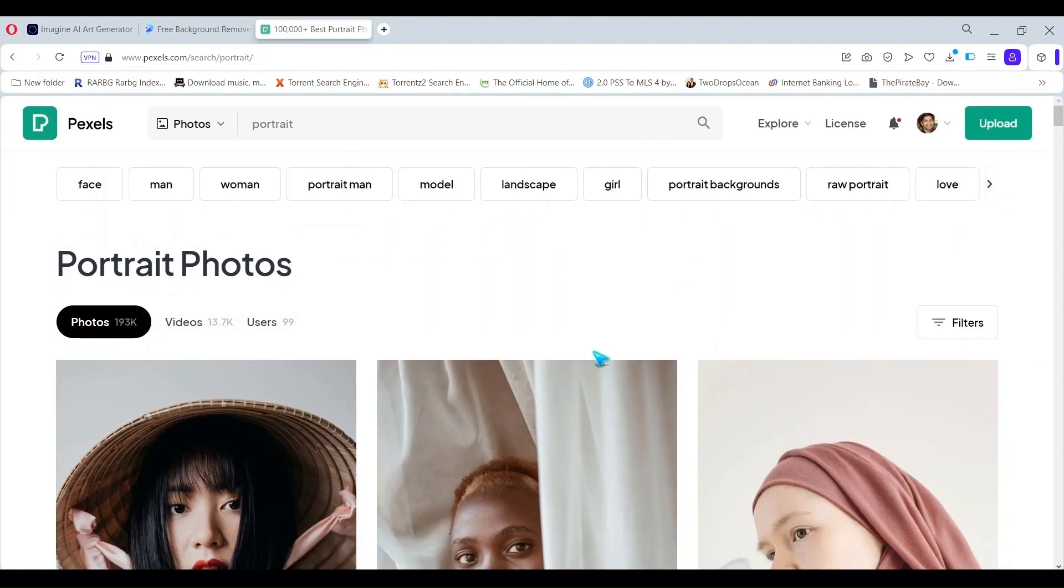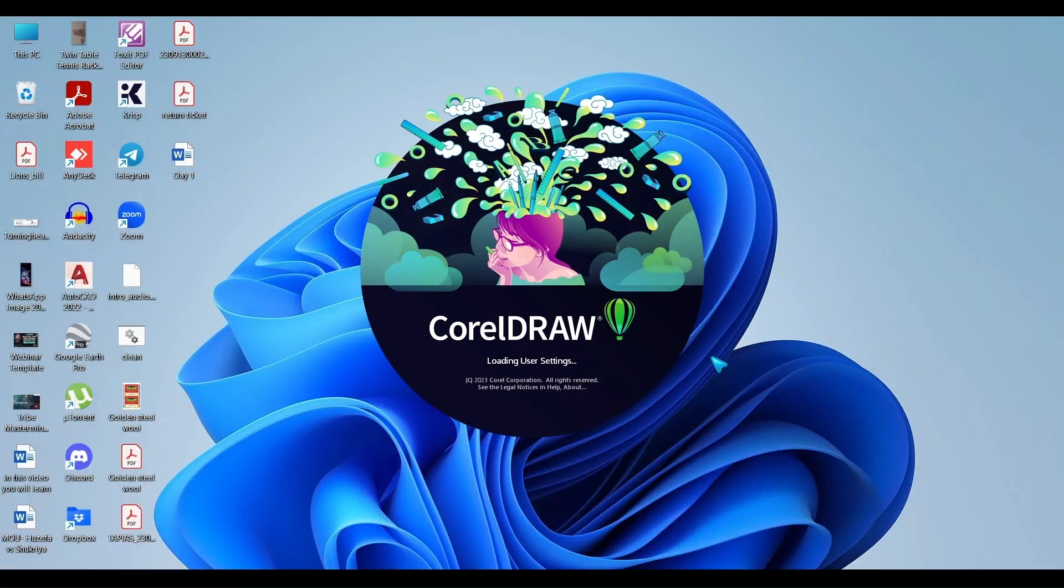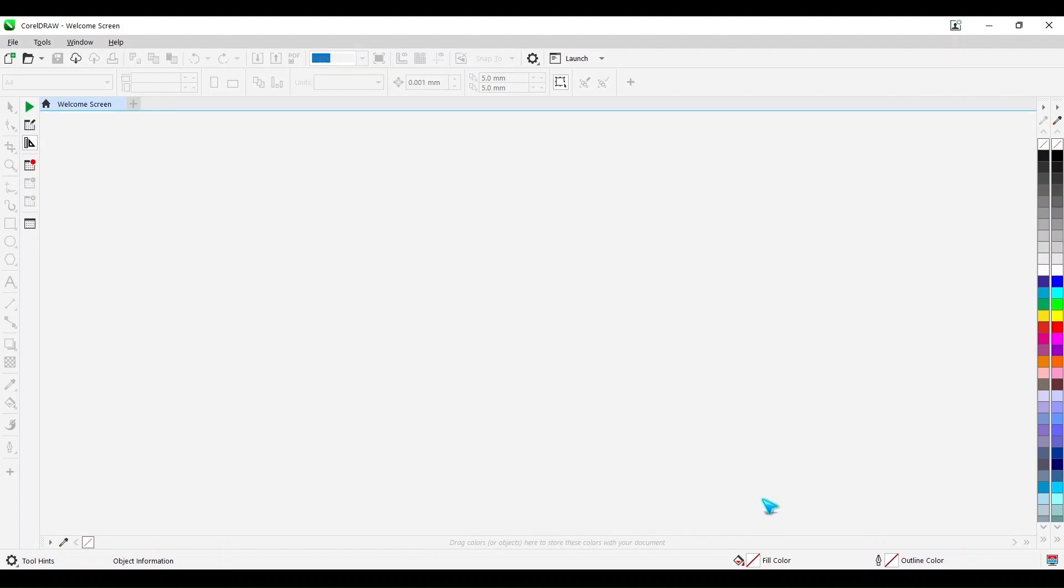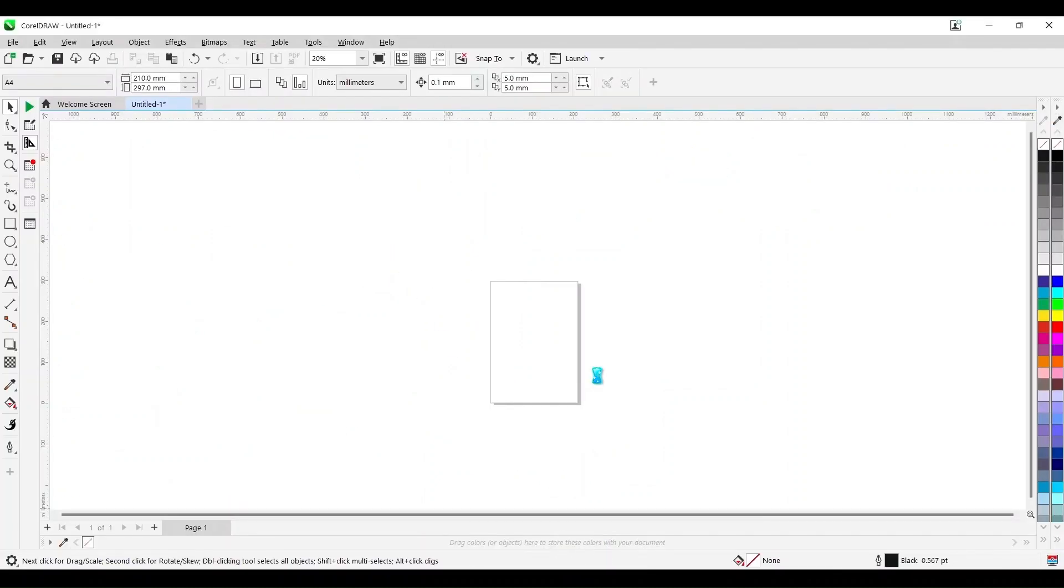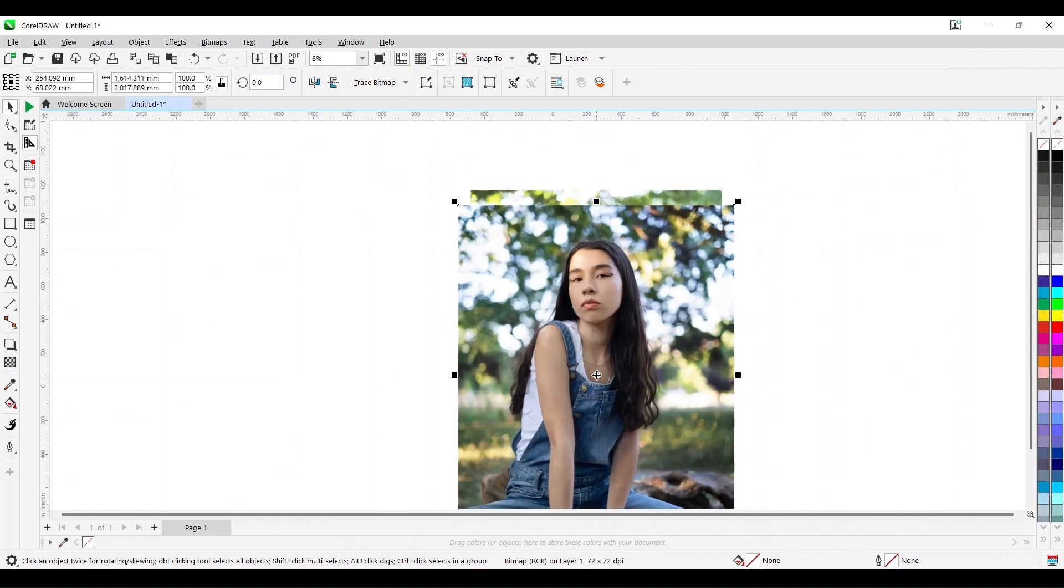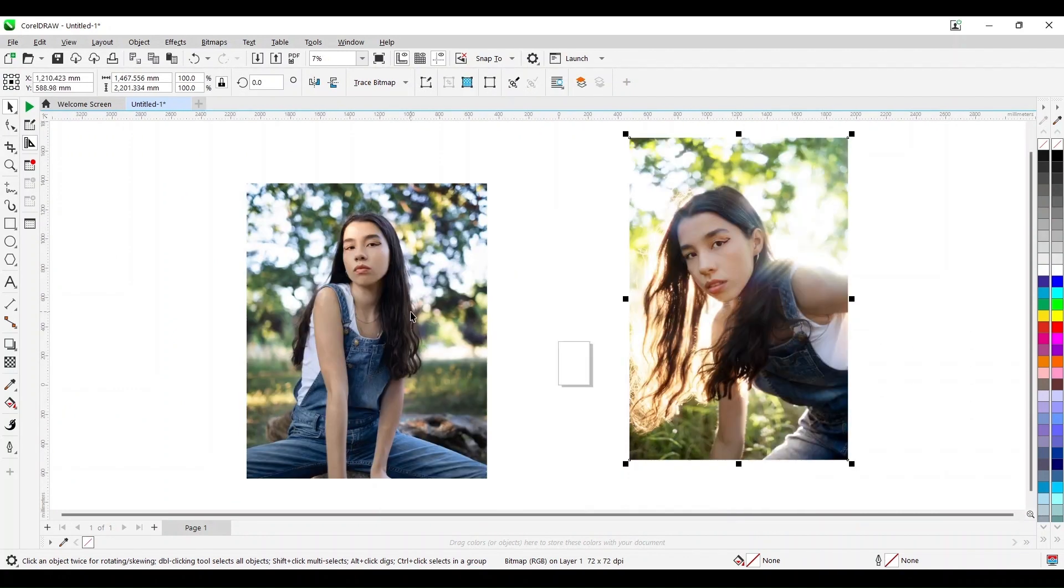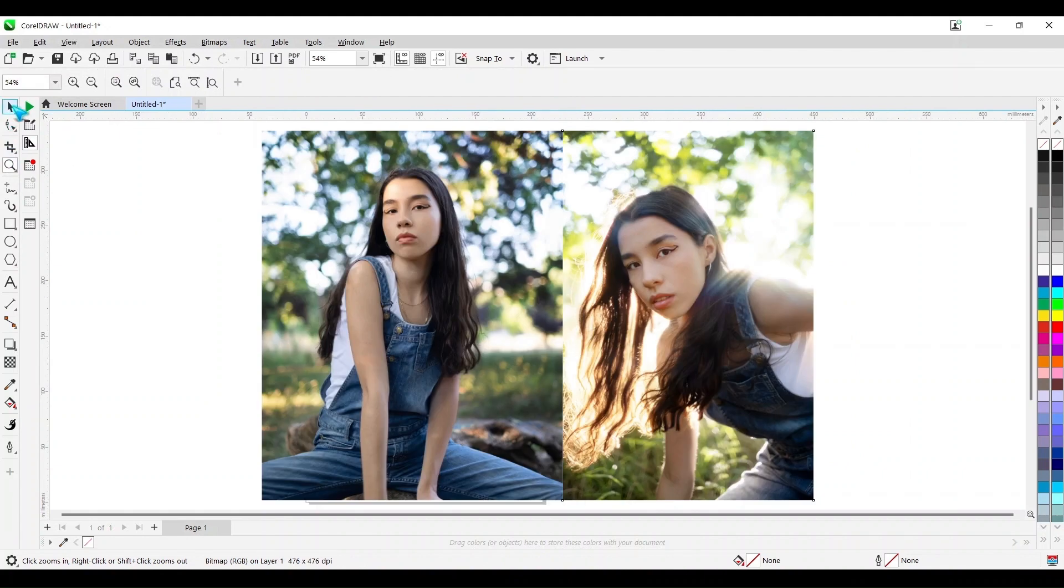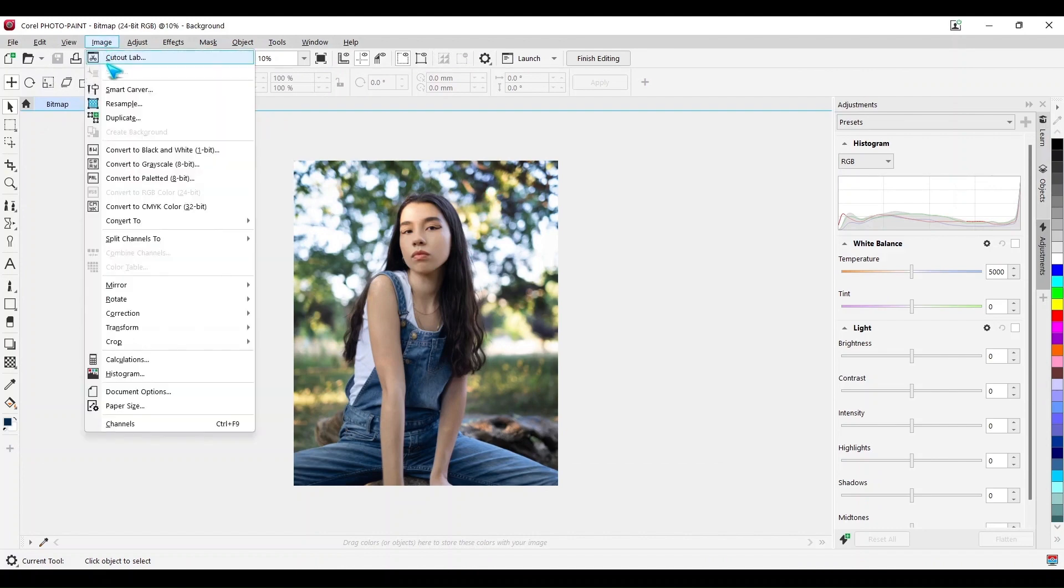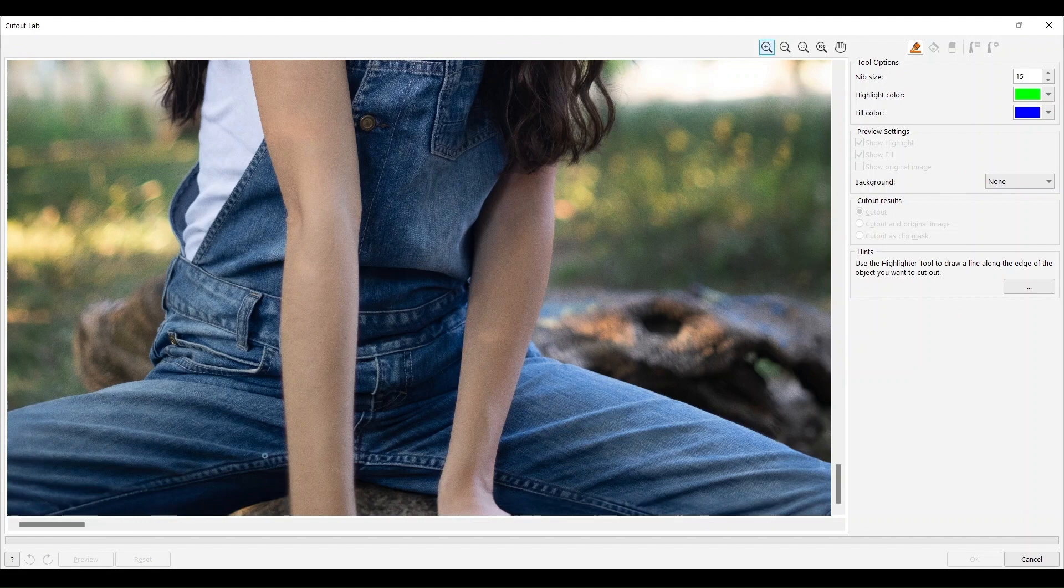Now what we do is open CorelDRAW and then take an A4 page and now we drag both these images and put them there. Wow, they have got big images, they are humongous. So now we just put them somewhere around our page size. And what we are going to do is that we are going to go into Corel Photo Paint and we are going to cut them out in the cutout lab.